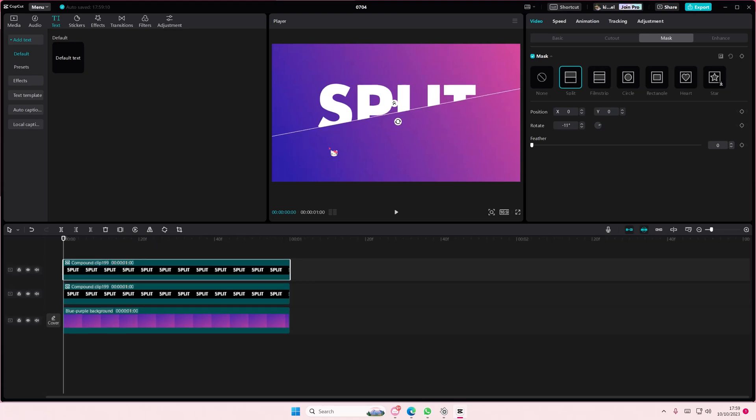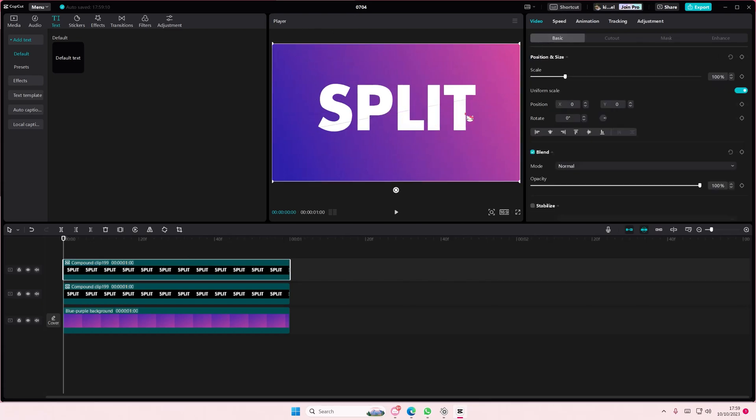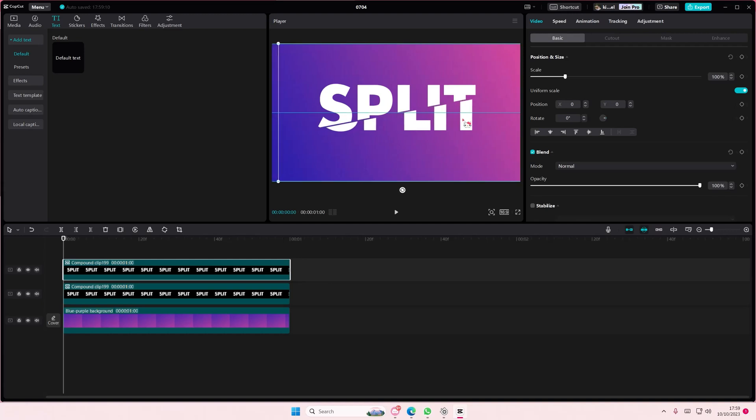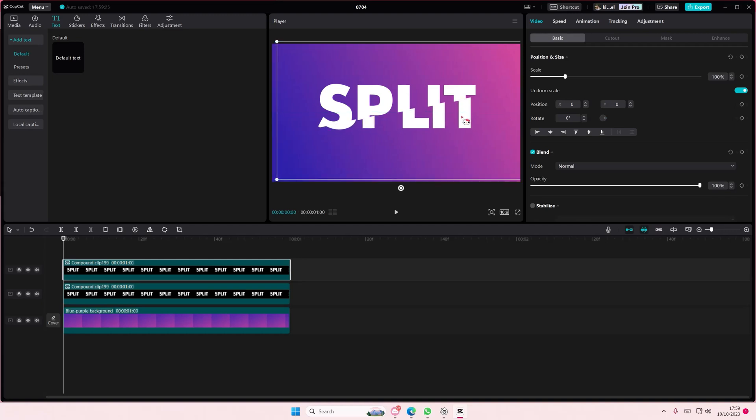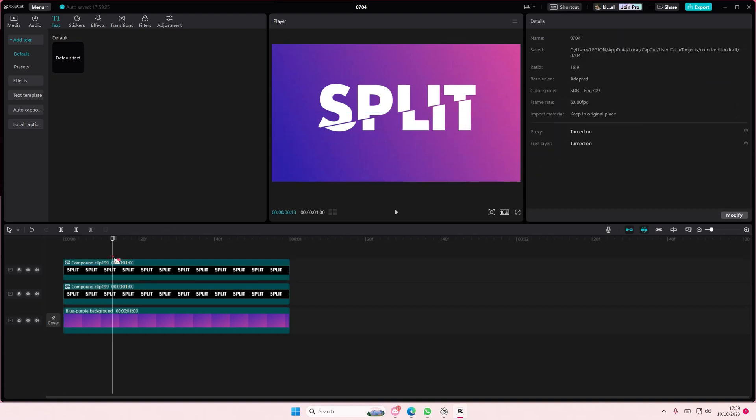Copy and paste that and rotate it this way. Then go back to basic and move your text around to create that split text effect.